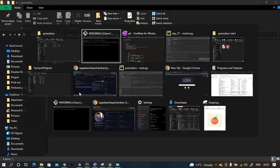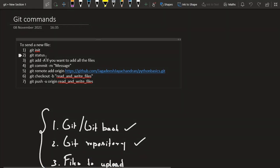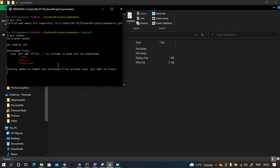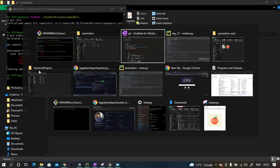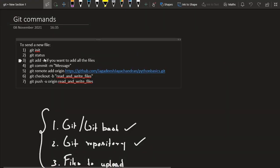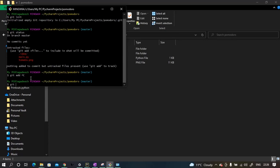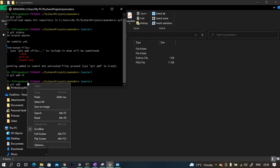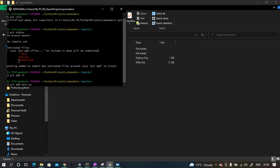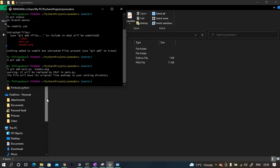The second command is 'git status', which is optional but shows you which files have been added but not yet committed. Next, use 'git add' followed by the filename to stage the files you want to upload. In this case, we're adding main.py and then the tomato PNG file. Now both files are staged and ready to be committed.